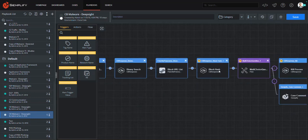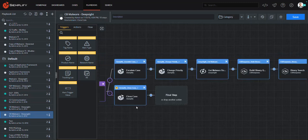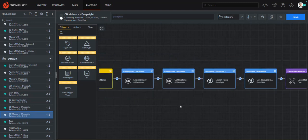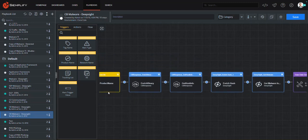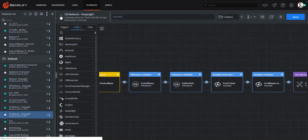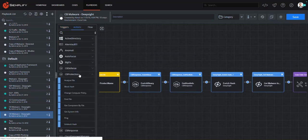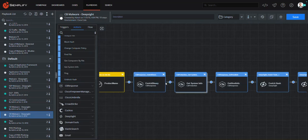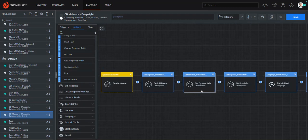We worked hard to make sure our playbooks are easy to understand, use, and customize. For example, if you want to make changes to this playbook, like bringing in additional information from one of your other Carbon Black products, such as CB Protection, you simply select the CB Protection action desired and drag it directly into the playbook. No command line, no coding required.